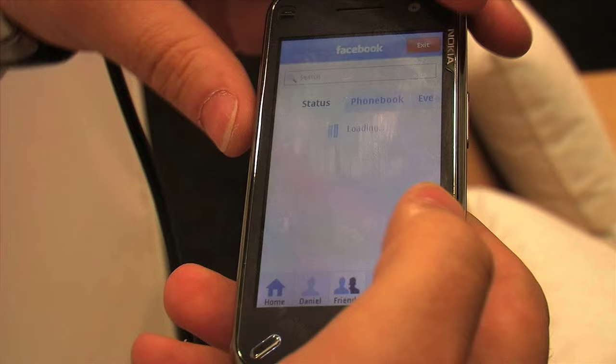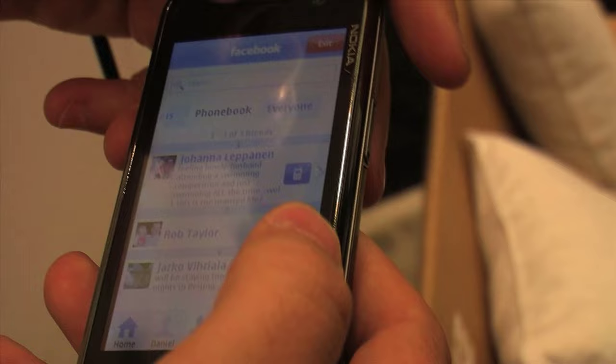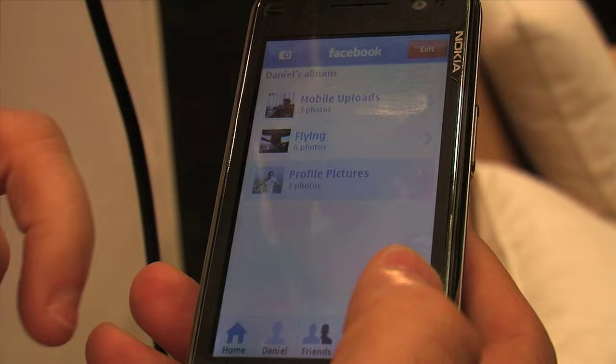I could show you all my friends. I could search for friends, people that have status updates, people that have phone numbers on their profiles — I could actually make a call to these people. I could find new people as well. Another thing we can do is show my albums, so you can actually browse the pictures that are on your Facebook.